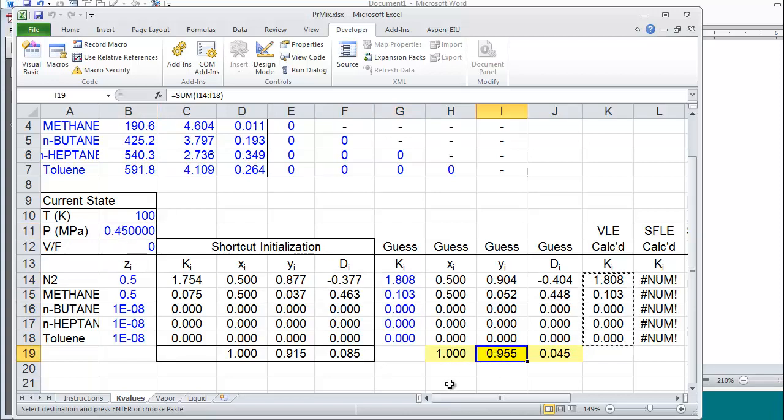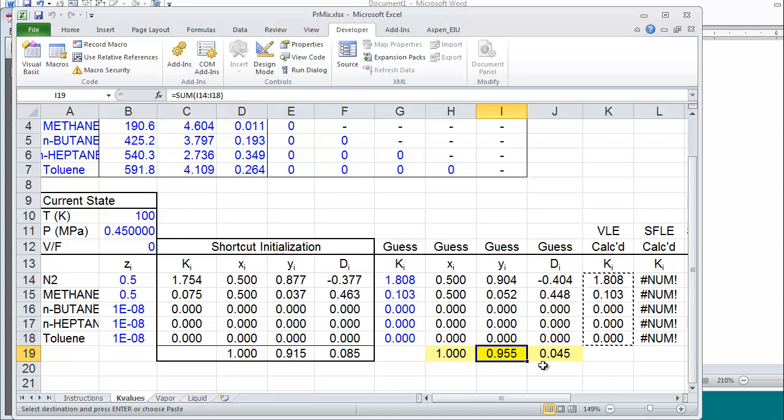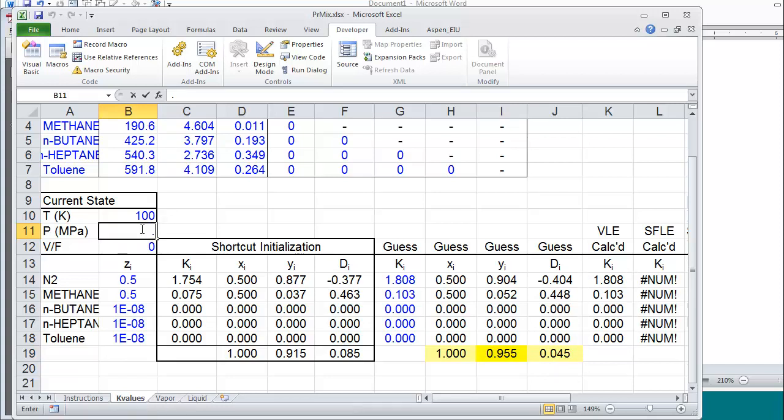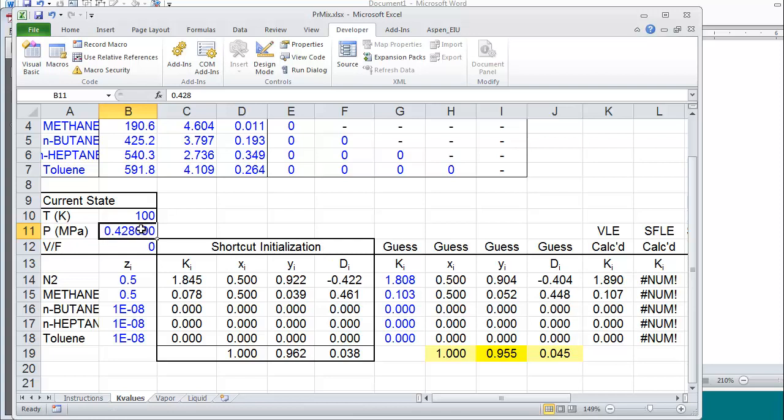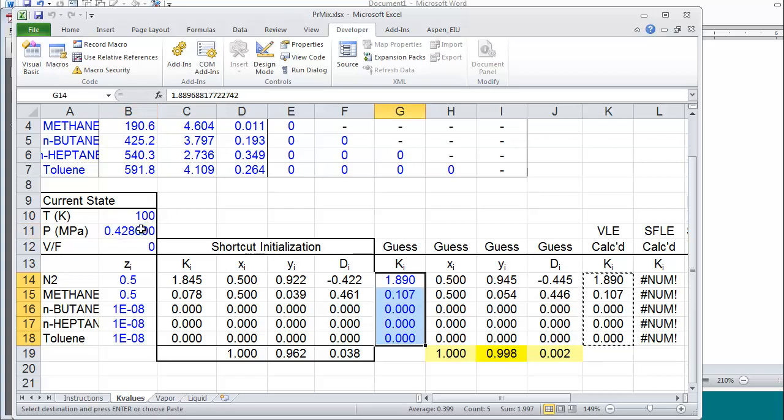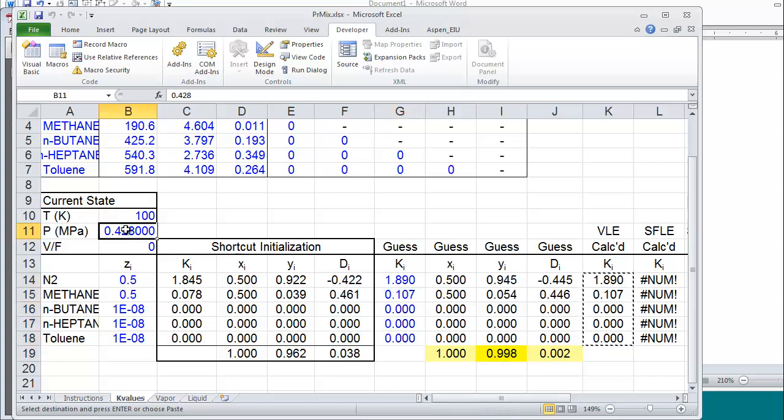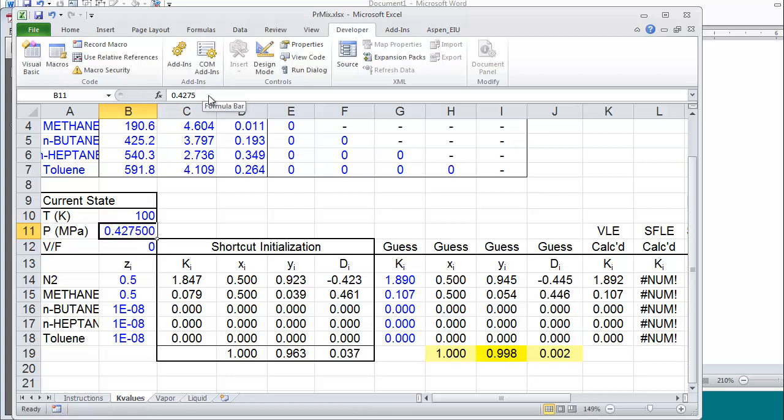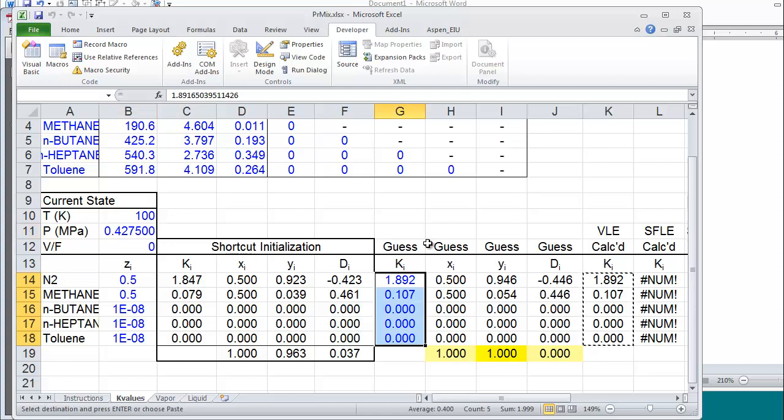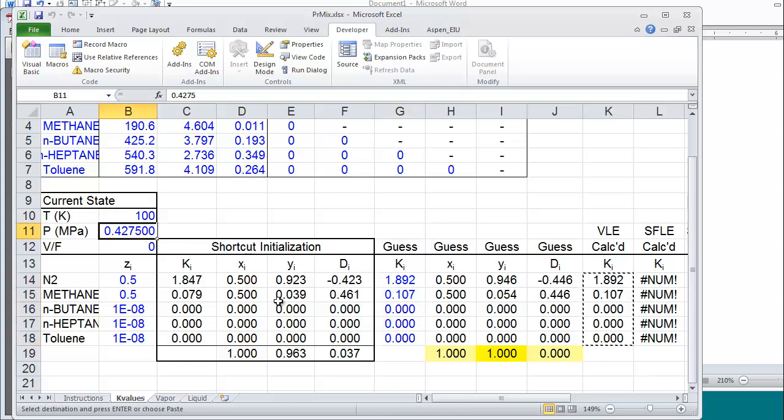Now, I can use the value of 0.45 and 0.955 together with the previous values and do a linear interpolation of pressure and the sum of y. If I do that, I find the next guess I should use 0.428. And again, I call my macro. And you can see I'm extremely close to the converged bubble pressure.